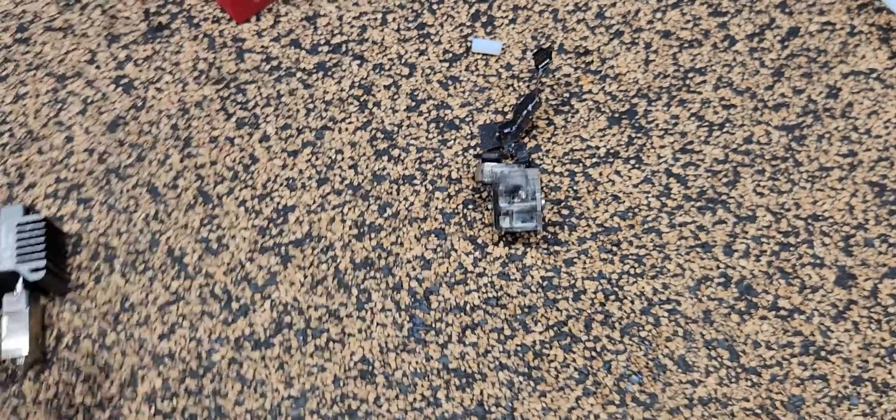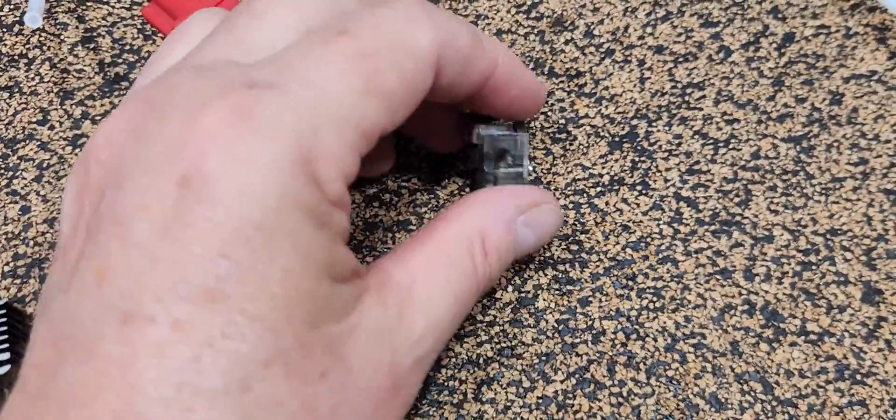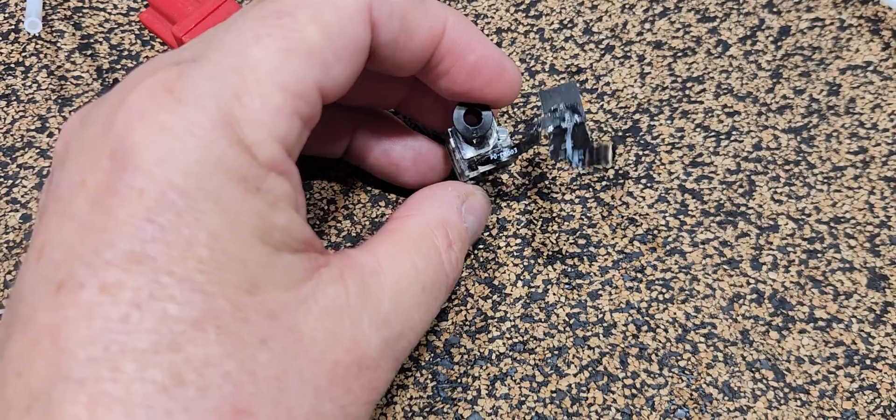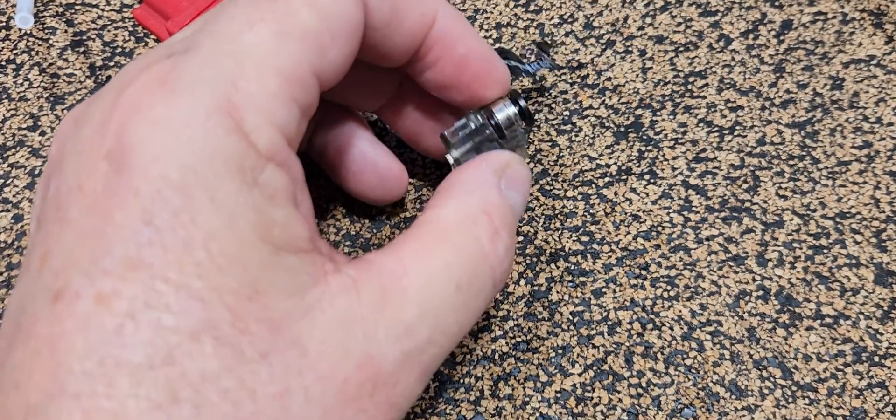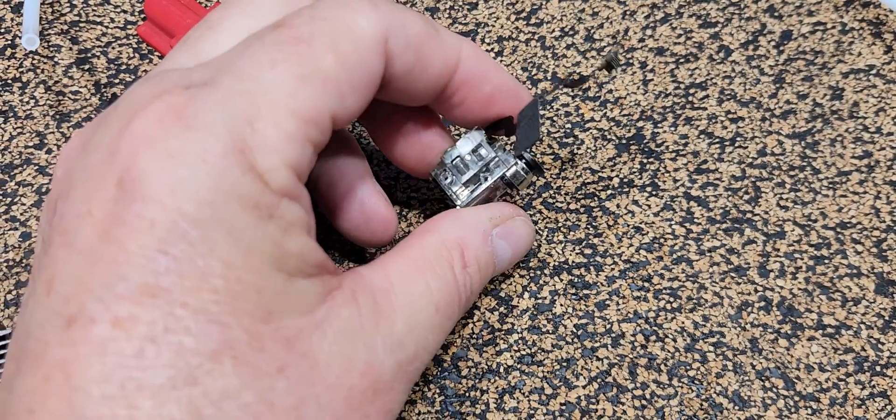G'day guys, Defiant from Defiant Mods. A quick one - I know I say that often, but this one hopefully will be quick.